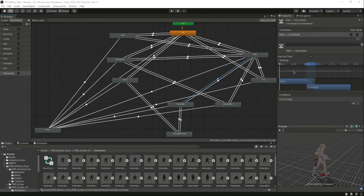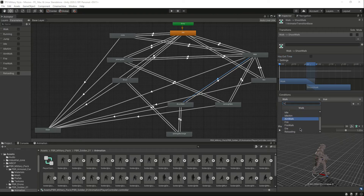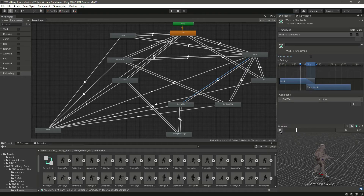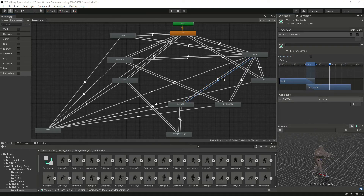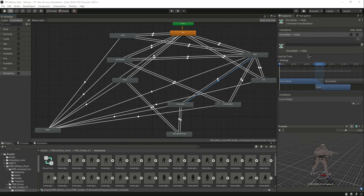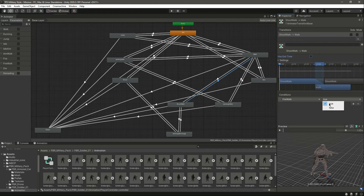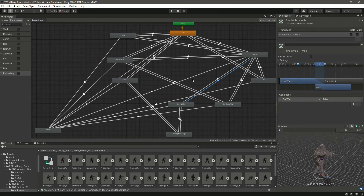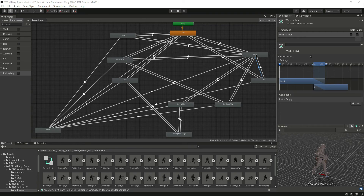Now select the transition from walk to shoot walk — make sure you follow carefully because there are a lot of transitions. Remove 'has exit time' and set 'fire walk' to true, so while walking you can shoot and walk. Then select the transition from shoot walk back to walk, remove 'has exit time', add a condition, and set 'fire walk' to false. Then select the transition from walk to run.